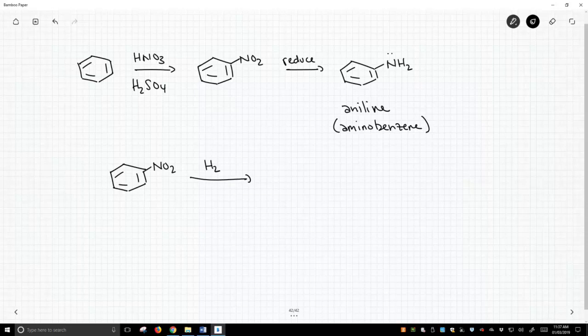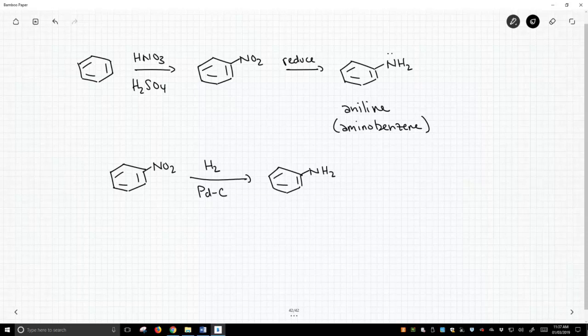Now we can do some of the classic methods like hydrogen and palladium on carbon. That reduces nitrobenzenes to anilines.